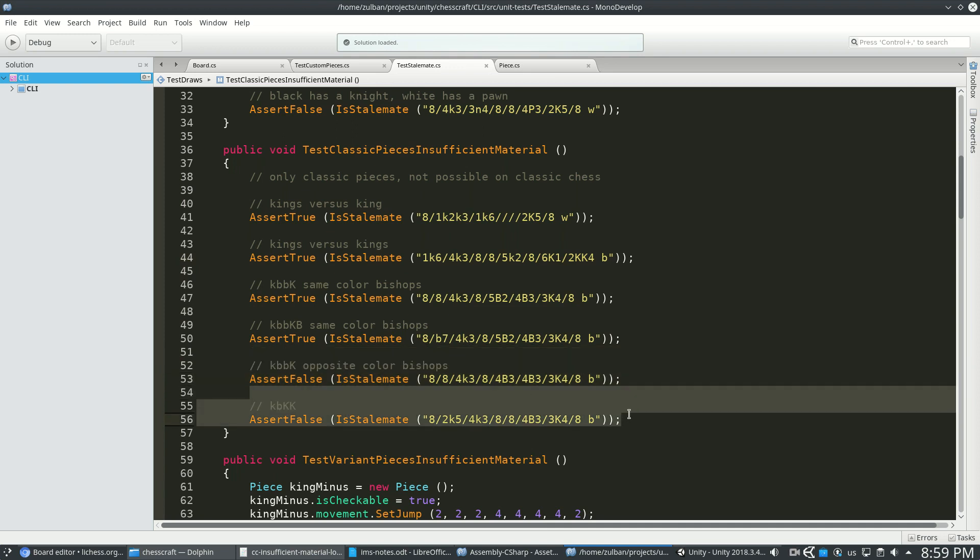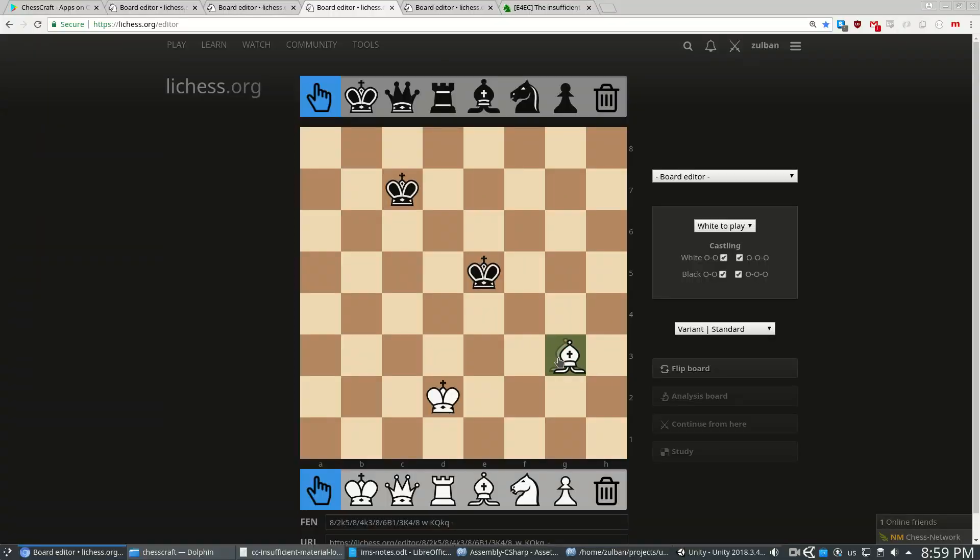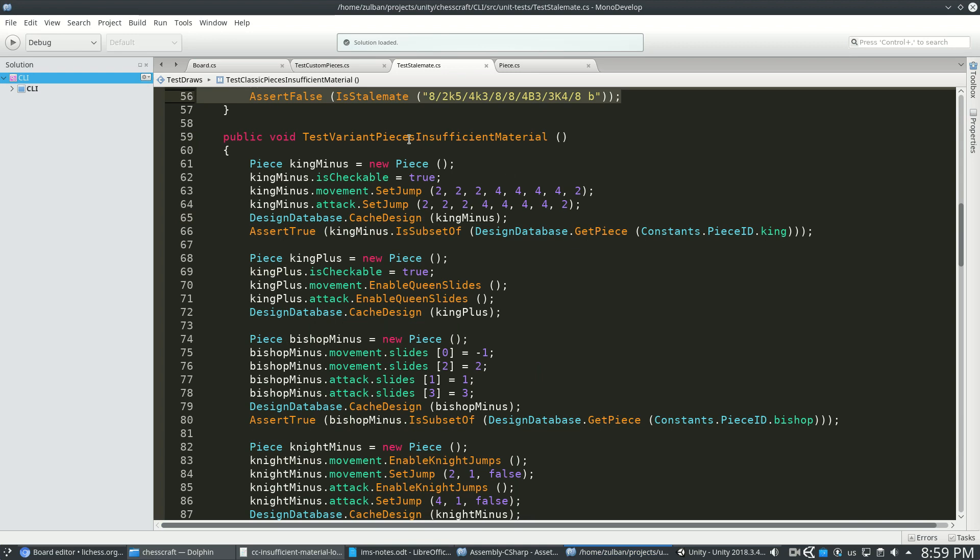And right here is that bishop-king skewer, which is what we saw here. So if you've got two kings and a bishop, you can win that.